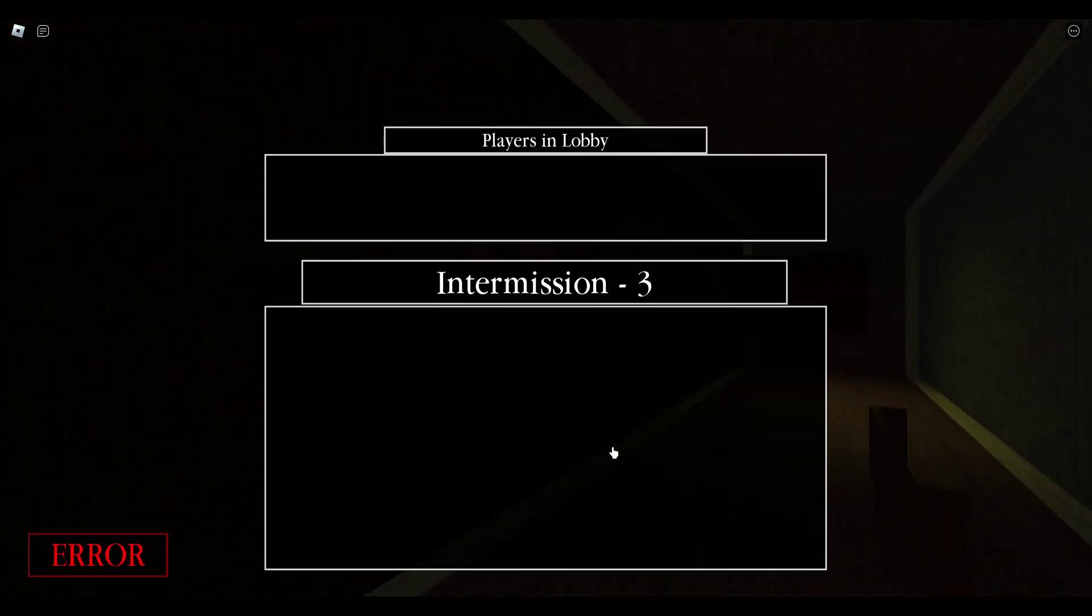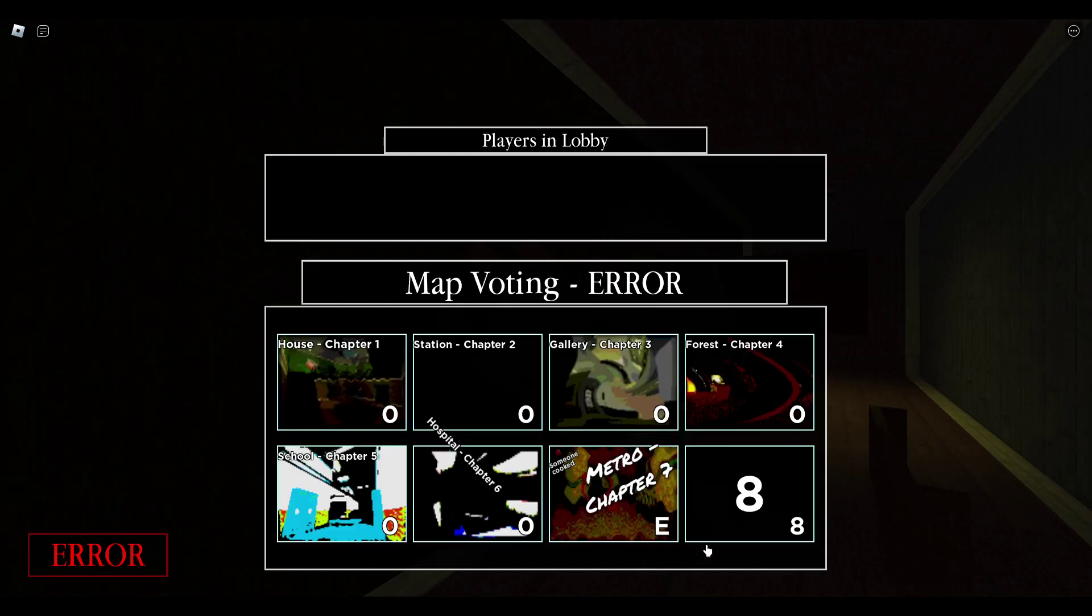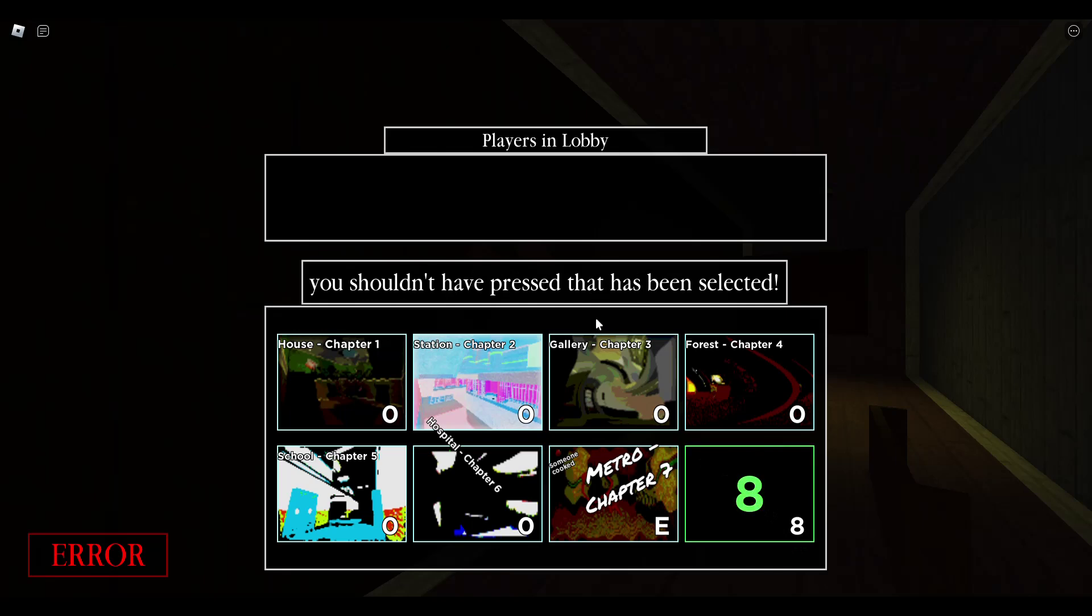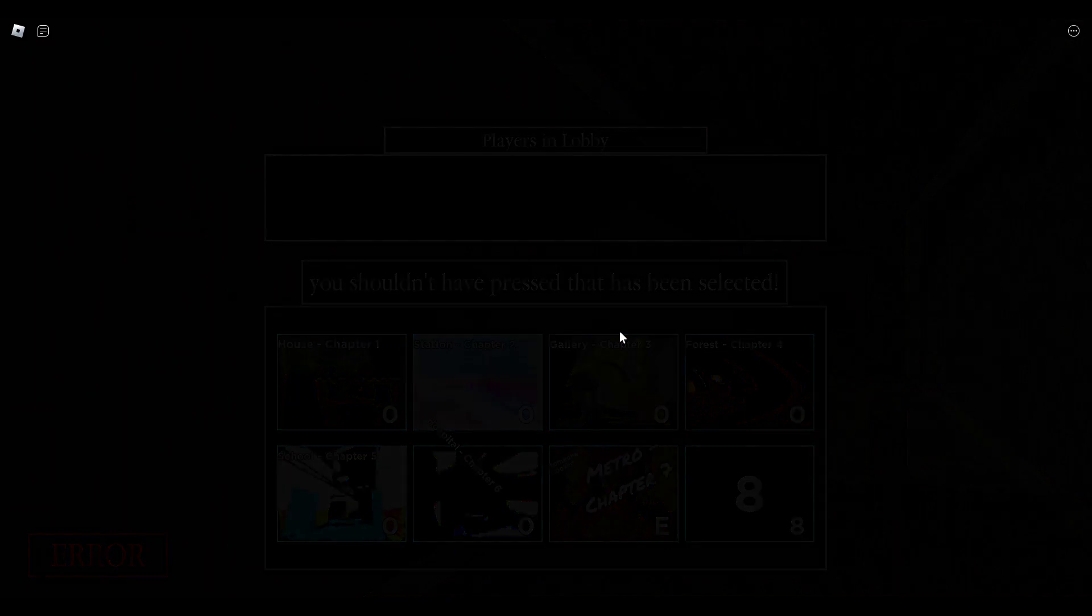Basically they added Chapter 8, totally real. Oh my gosh guys, look, 8. This is so real guys. Chapter 8, here we go. You shouldn't have pressed that has been selected. Oh my gosh guys, I cannot wait for Chapter 8. This is going to be so much fun.